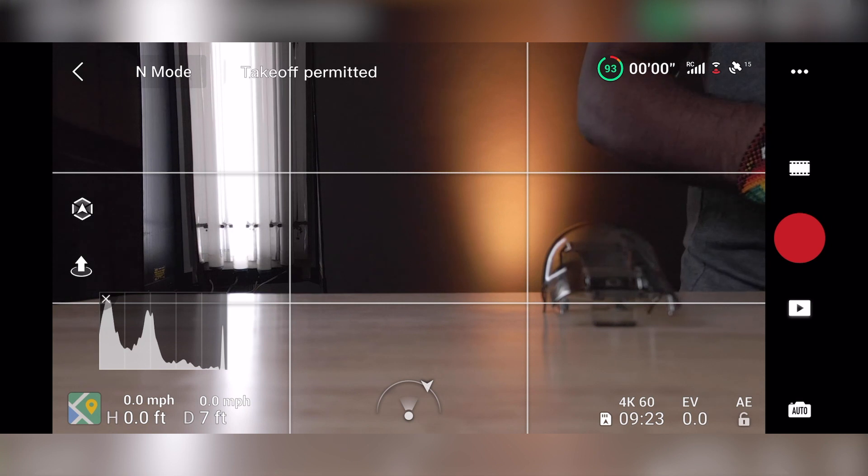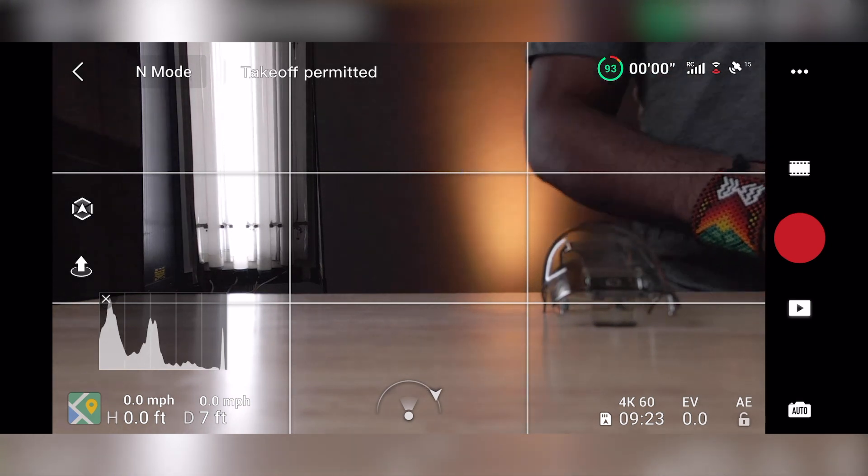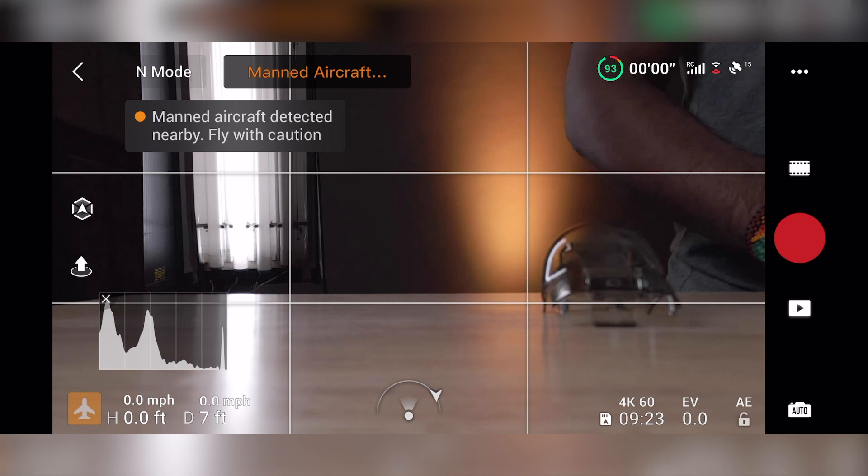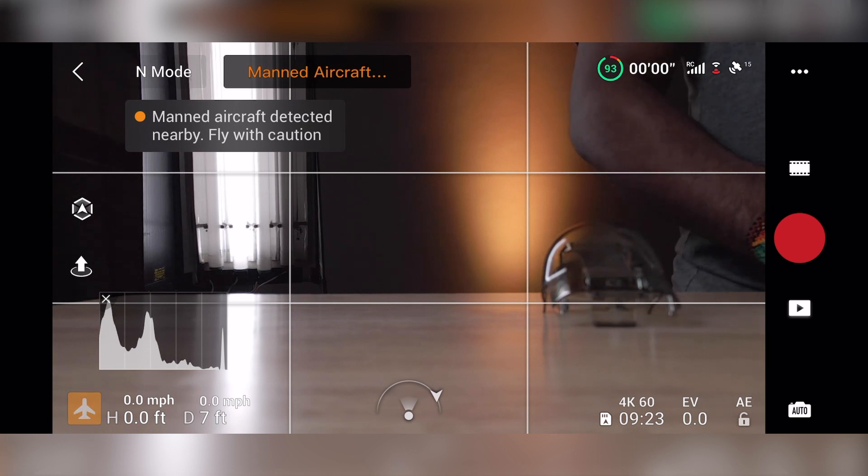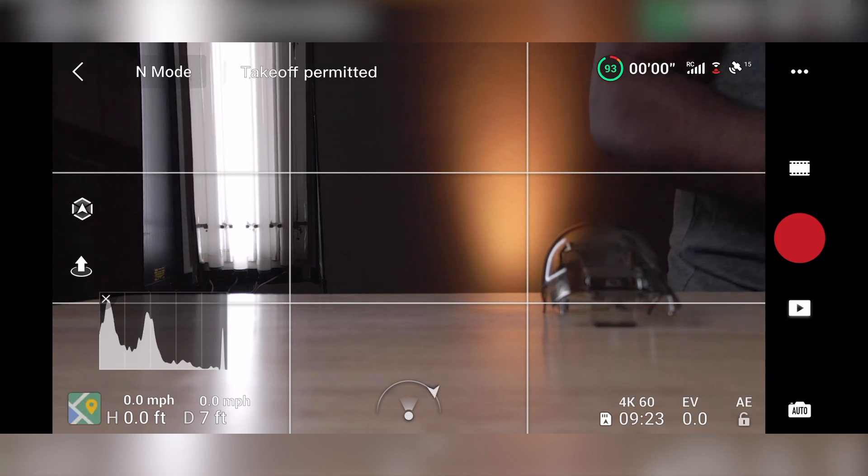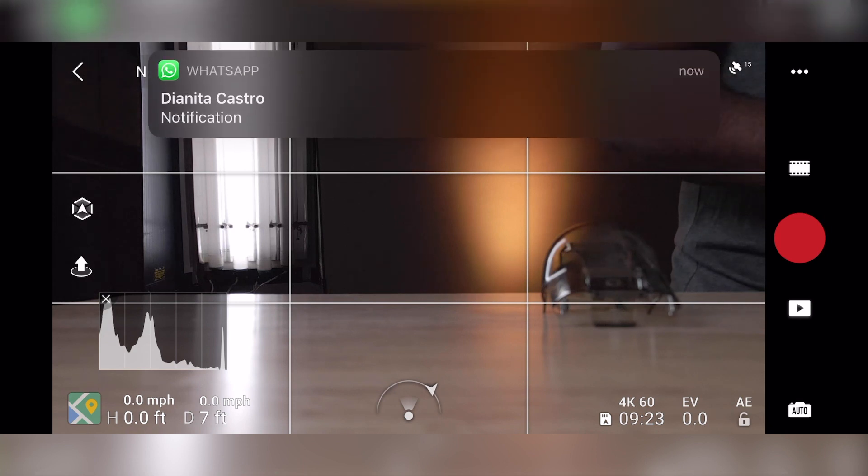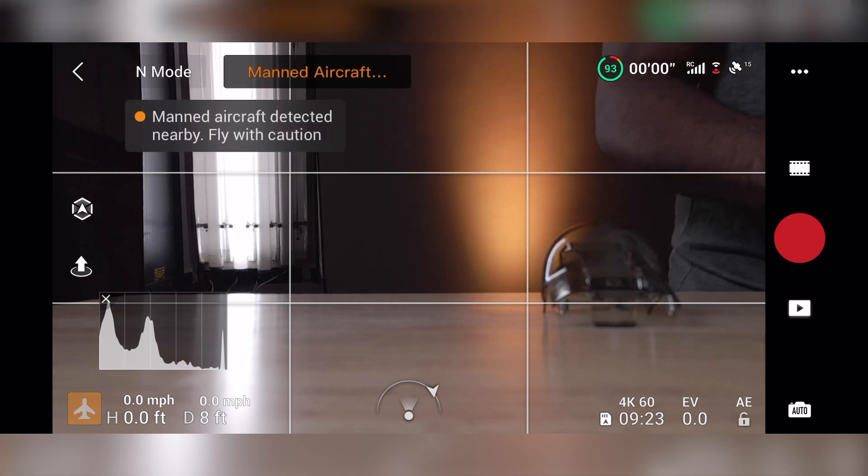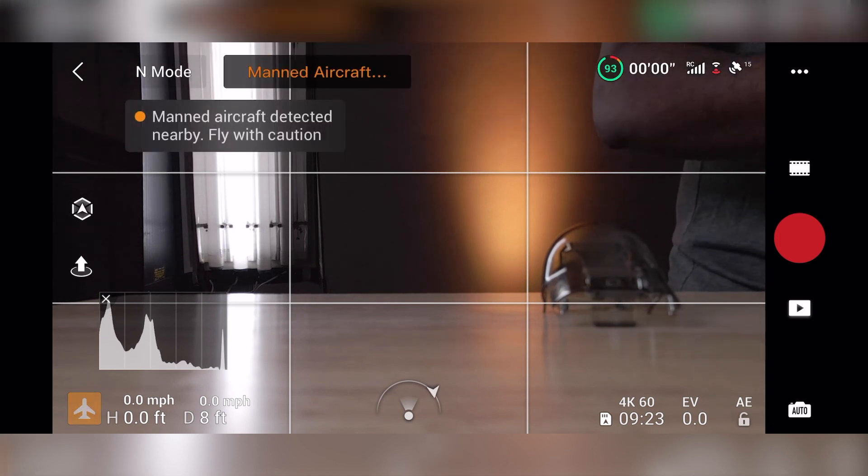Ooh, manned aircraft nearby. So that is actually the new technology that came with the Mavic Air 2 that lets you know when there's planes nearby, which I've actually never seen that before, which is crazy. That was the first time seeing that.